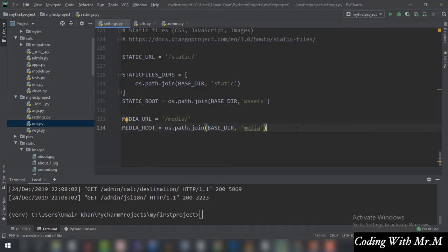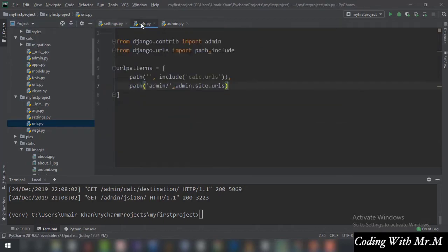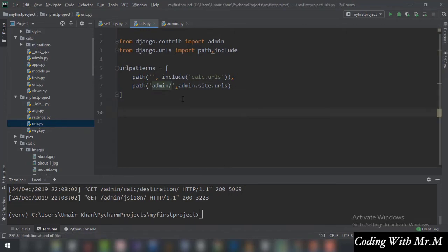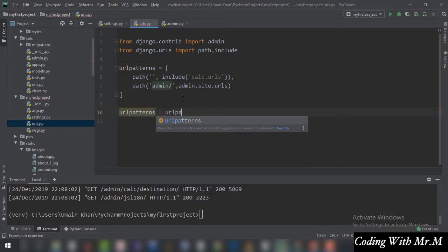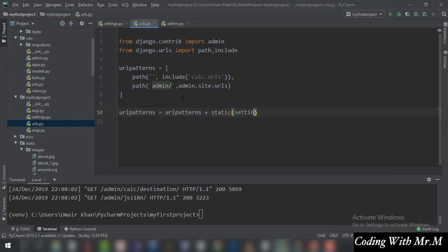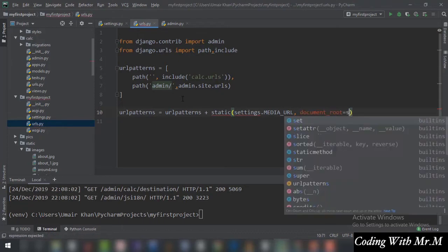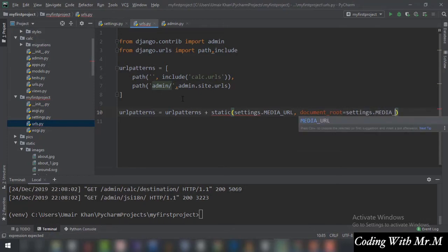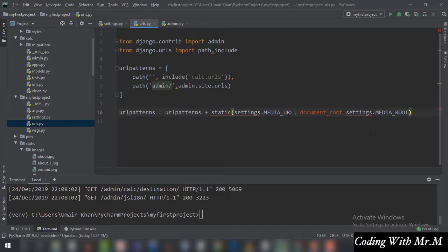After adding MEDIA_URL and MEDIA_ROOT, go to the urls.py of the project. In the URL patterns you are going to add the static path, so you write: urlpatterns += static(settings.MEDIA_URL, document_root=settings.MEDIA_ROOT).